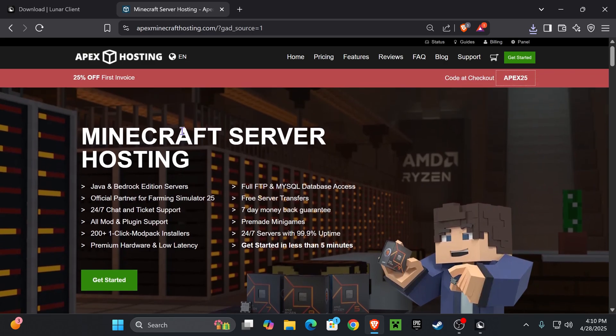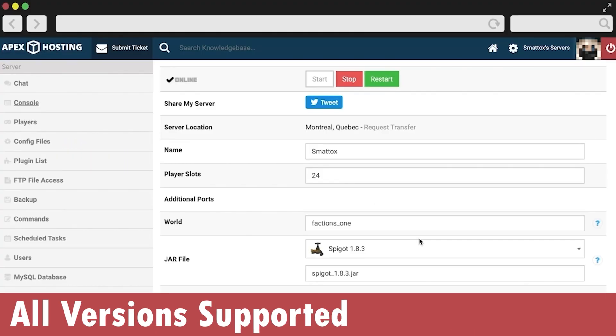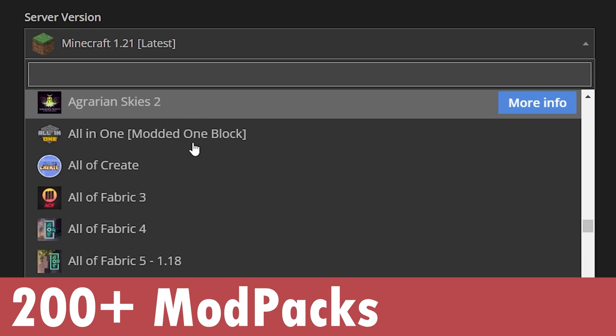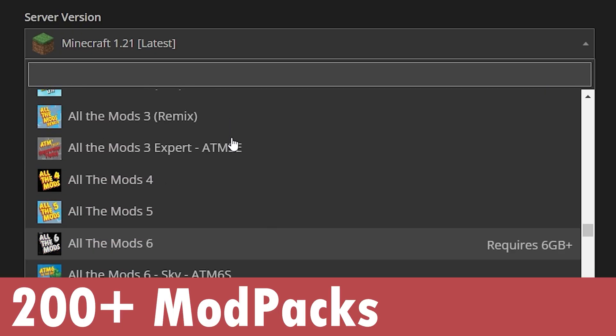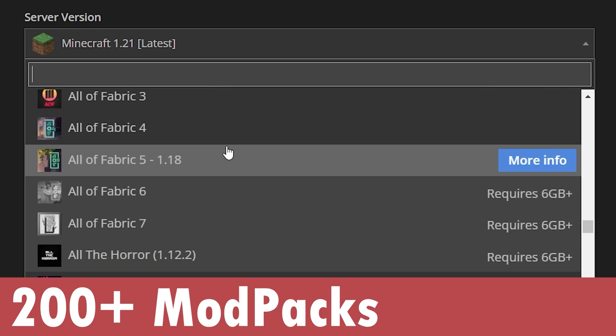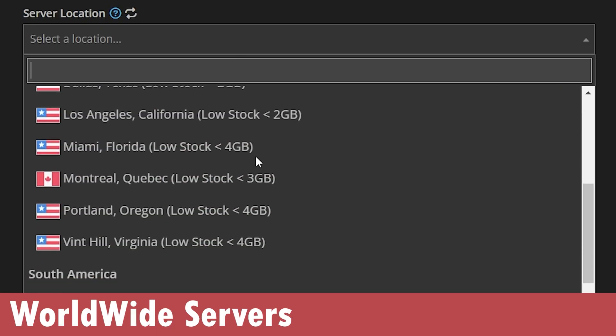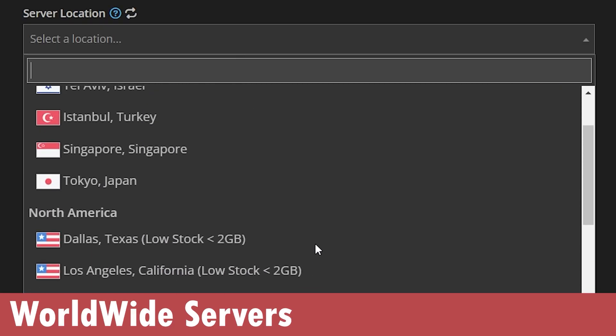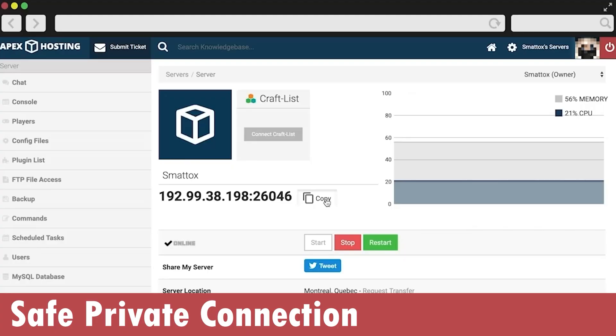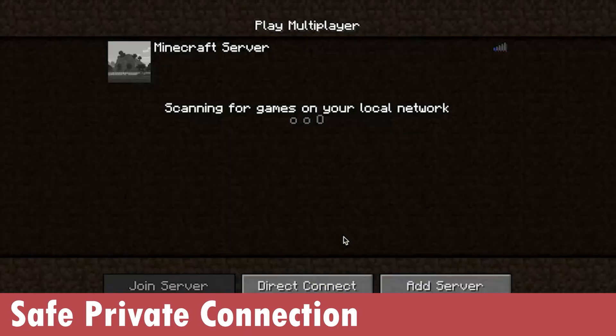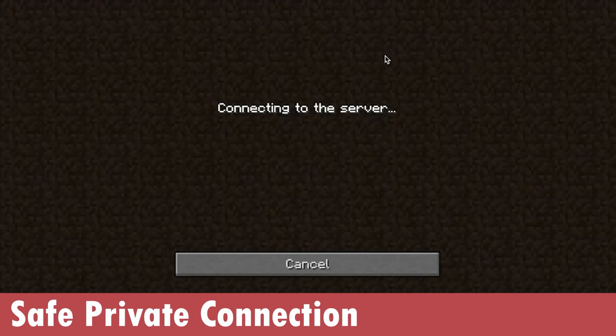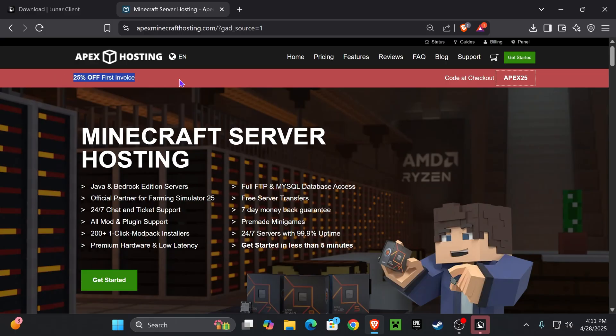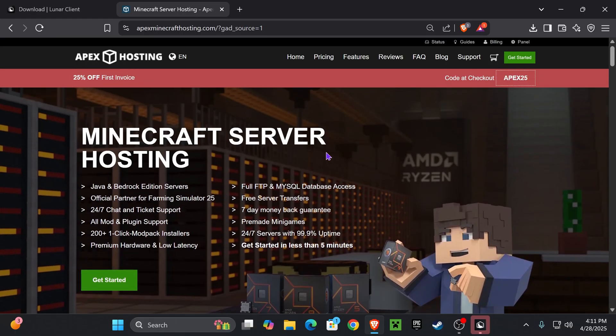If you need a Minecraft server, Apex Hosting will give you 25% off with the first link in the description. What I personally love about Apex Hosting is that they support over 200 mod packs that you can install into your server with just a click of a button. They also have locations all around the world so you don't have to worry about lagging. Wherever you are, your friends could join you at any moment, and you also get to control your server console through the phone, meaning that you could be away from the house and be able to change the settings. If you want to take advantage of the limited time deal for 25% off, I'm going to leave that first link in the description down below and now let's keep going.